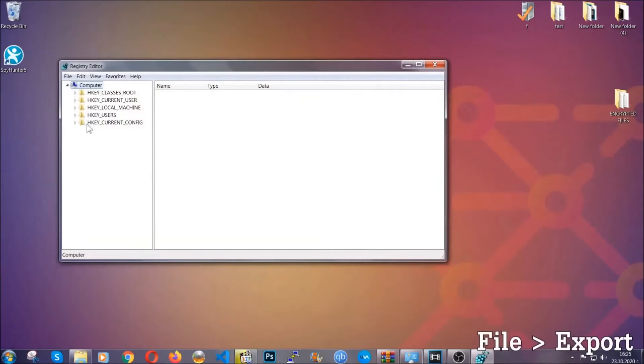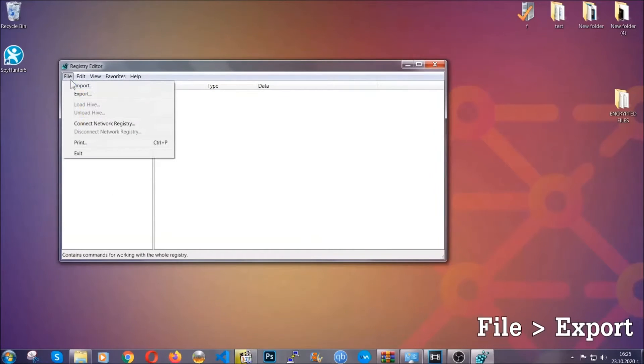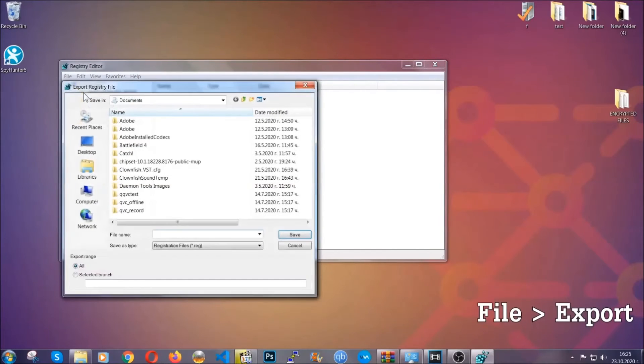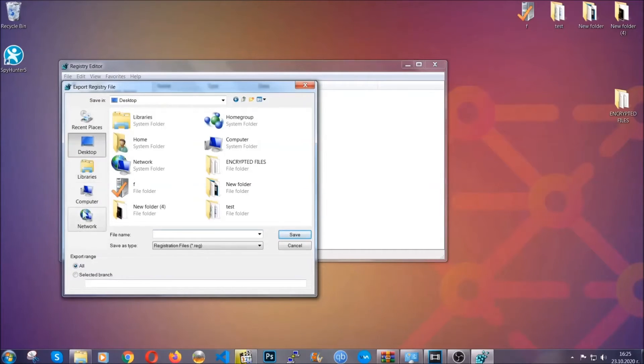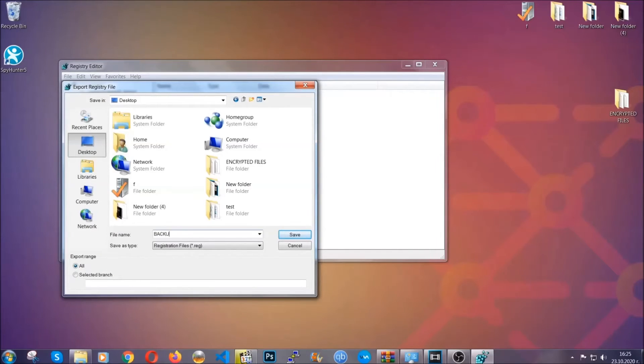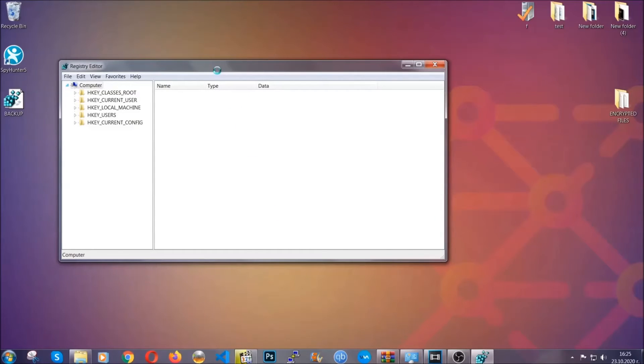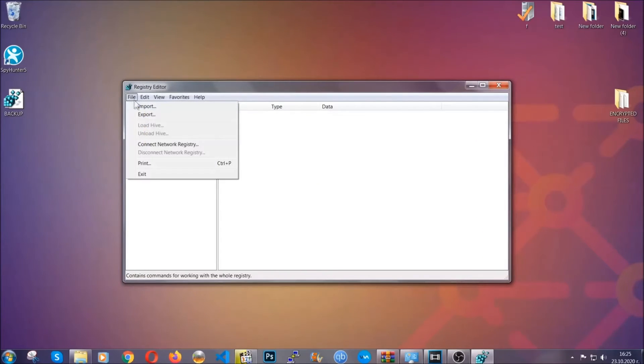First we're going to backup the registry by clicking on File and Export. And then you're going to save it somewhere easy to find. On export range, click All and type the file name to be as easy as you can remember. Click on Save, and now you have set up a backup for your registry. So if something messes up, you can always get your registry back to the old good configuration by clicking on File and then Import and selecting this backup file.